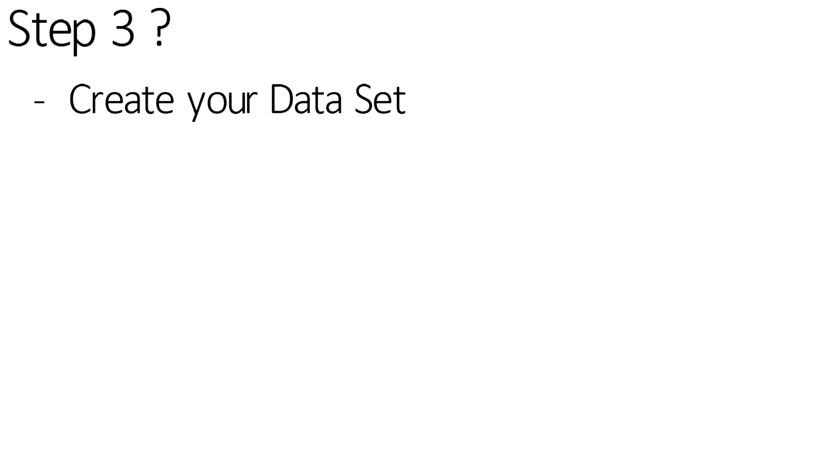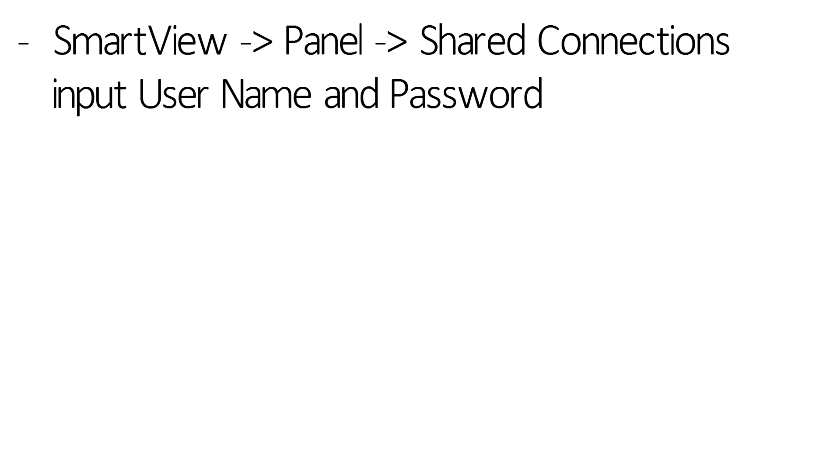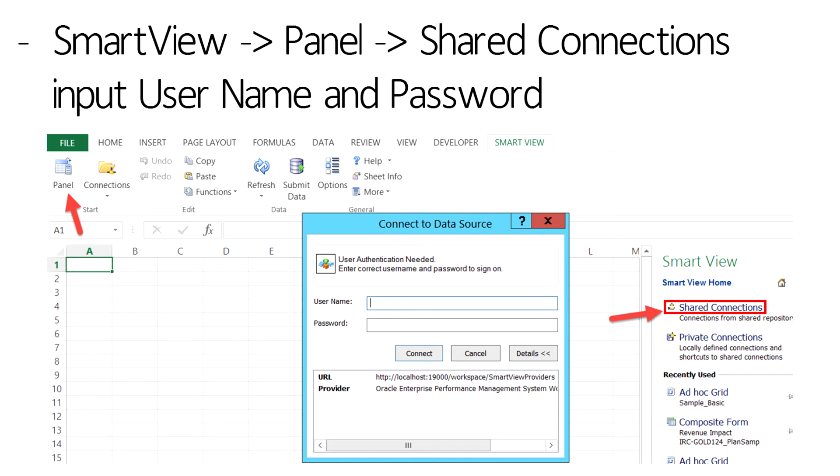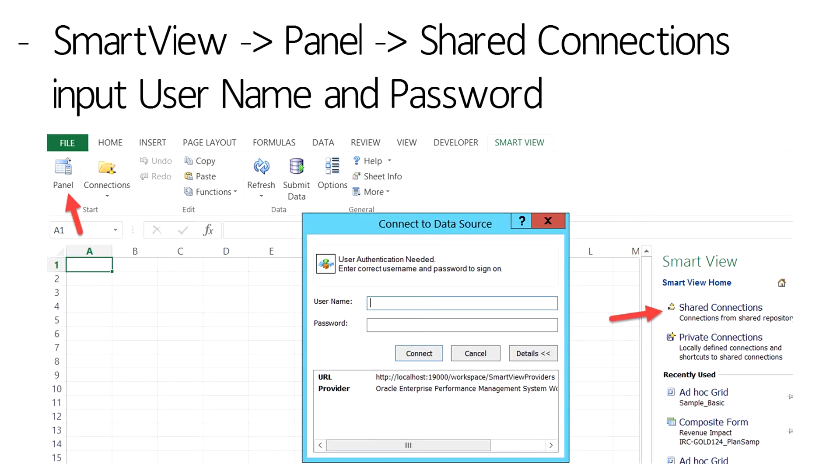Step 3 is to create the dataset. Find the set of data that is relevant to what is being represented in the slide. In order to create the dataset, log onto SmartView by selecting the SmartView tab. Then select Panel on the left and then Share Connections on the right. It will prompt you for your username and password.